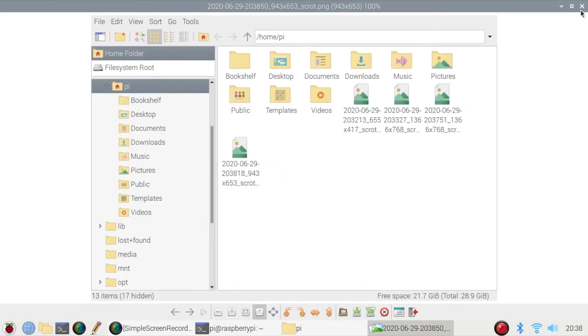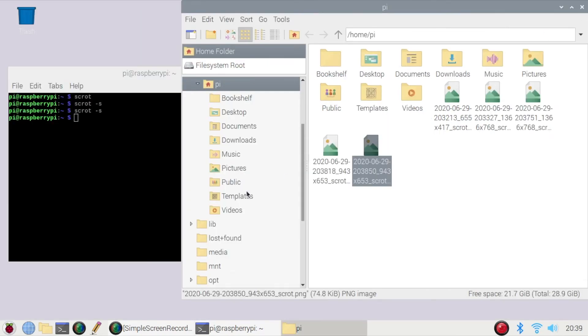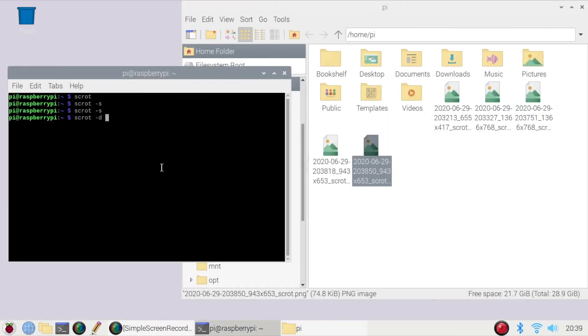And you can also do this screen selection with a delay as well. If you type in SCROT-D and then add a variable after that, that is how many seconds would be delayed to allow you to rearrange what you need to arrange within your desktop or the screen to be captured.